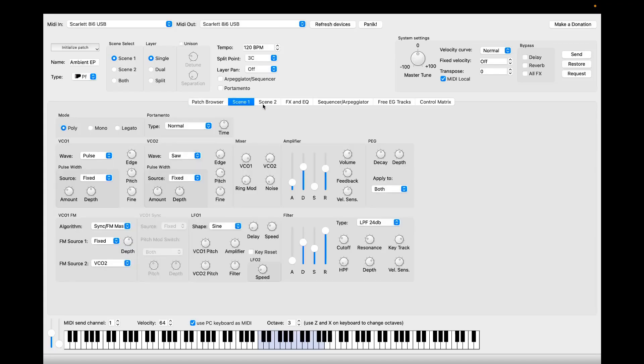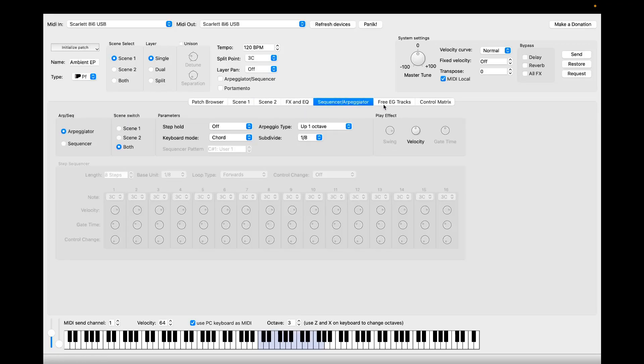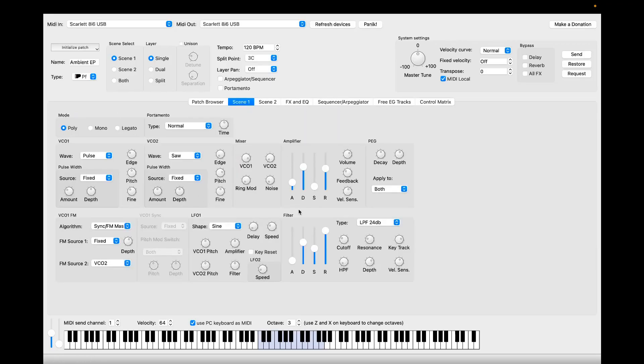And here we have all the parameters, both scenes, the FX and EQ, the sequencer. You can edit everything. You have basically full control over your synthesizer. Let me show you.